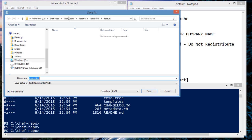And this HTML.erb file belongs in cookbooks, Apache, templates, default.